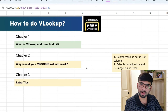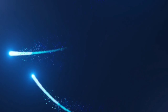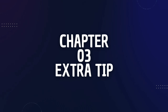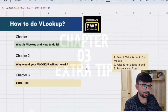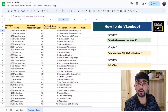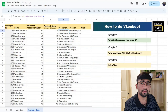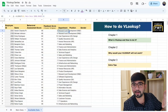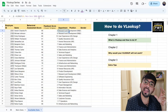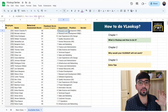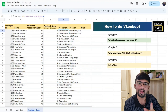Now the last chapter — extra tips. In VLOOKUP, if you use it many times you have to keep going back to manually select the data range every time. What if you could name that data range and just type the name instead of selecting it each time?